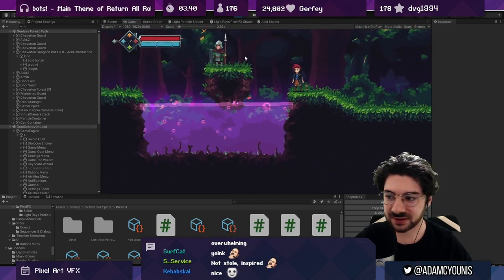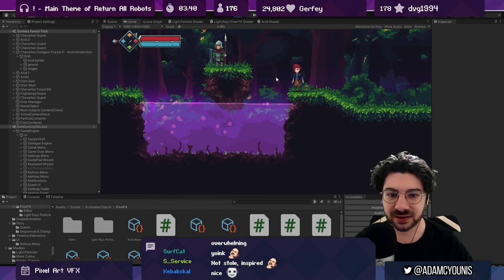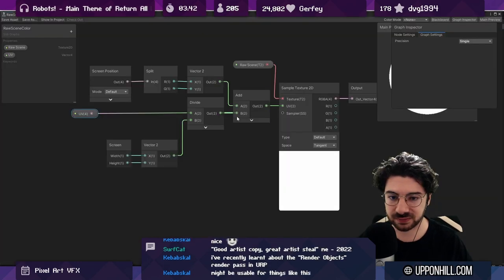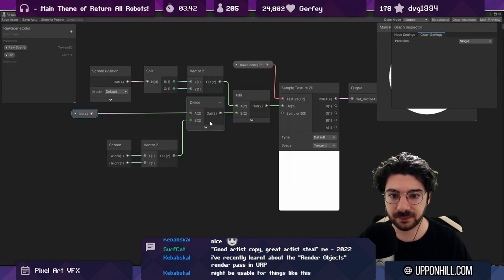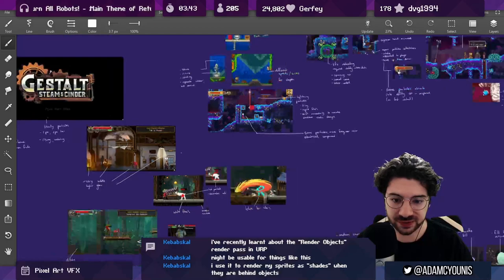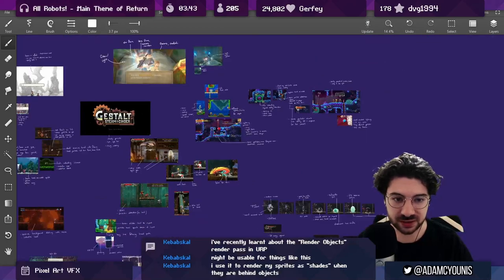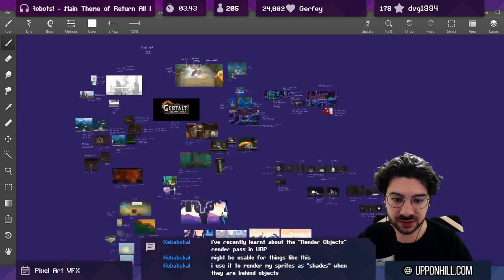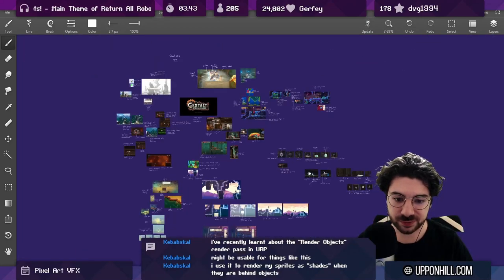VFX usually cover things like shaders, particle systems, anything that gets drawn over the screen, and particularly small scripts that tie those things together.